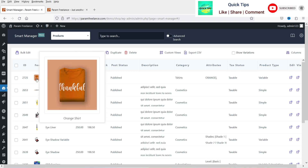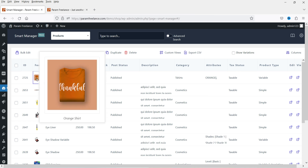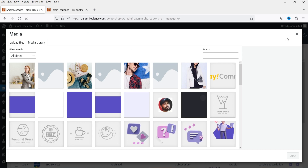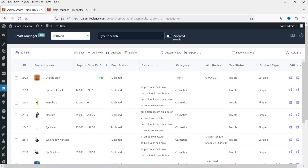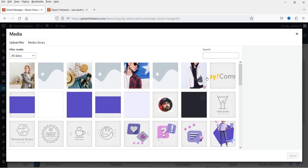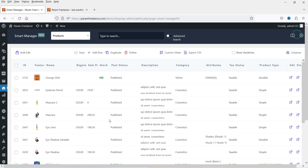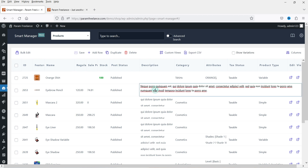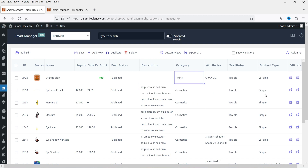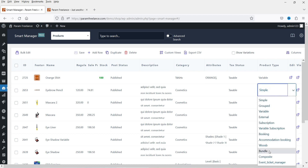If I want to change the image, I can click on it and select another image. If I want to change the image of another product, I can click on it and change the image. If I want to edit the description, I can click on it and enter a new description. If I want to change the category, I can change it from here.